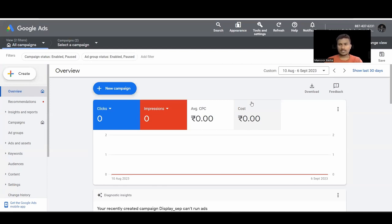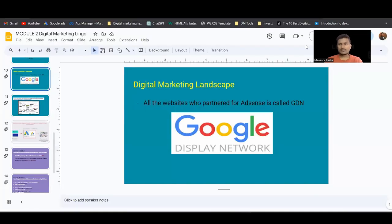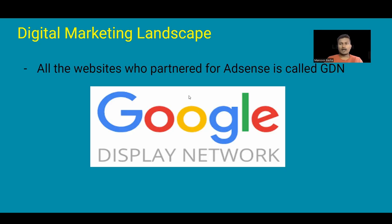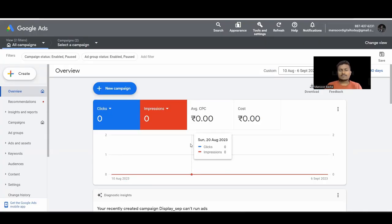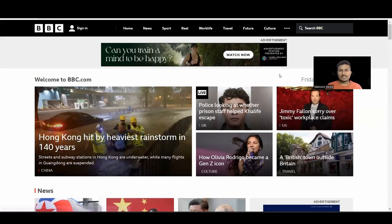To partner, websites and apps need to link to Google AdSense, then only they can show ads. All the accounts linked to AdSense are known as the Google Display Network. There are more than 2 million plus websites, apps, and videos that have partnered with Google to show ads.